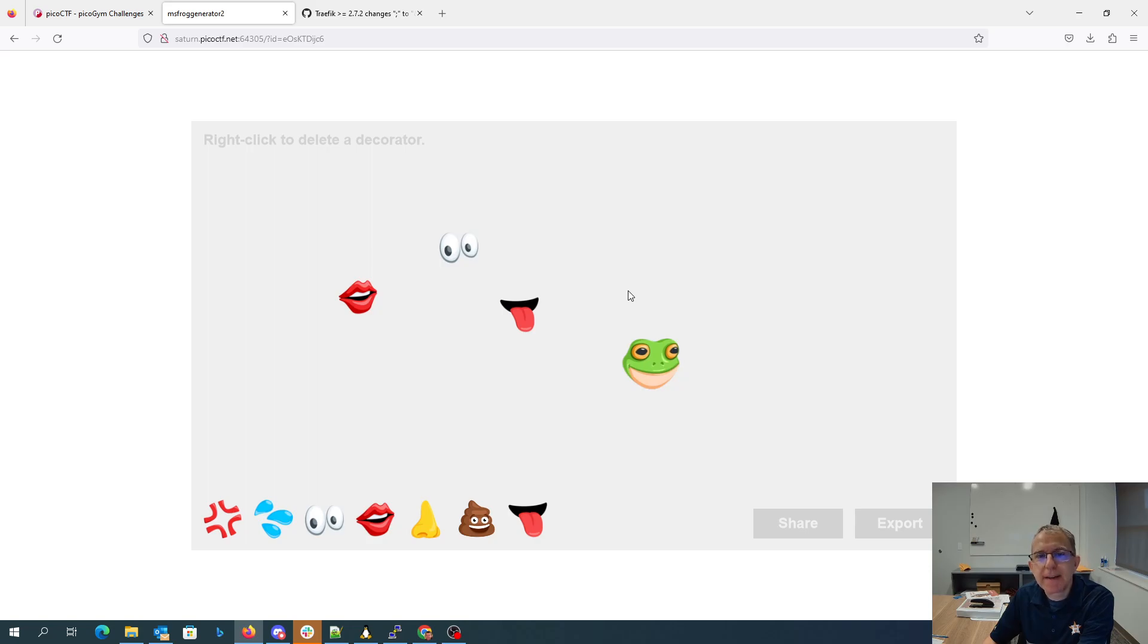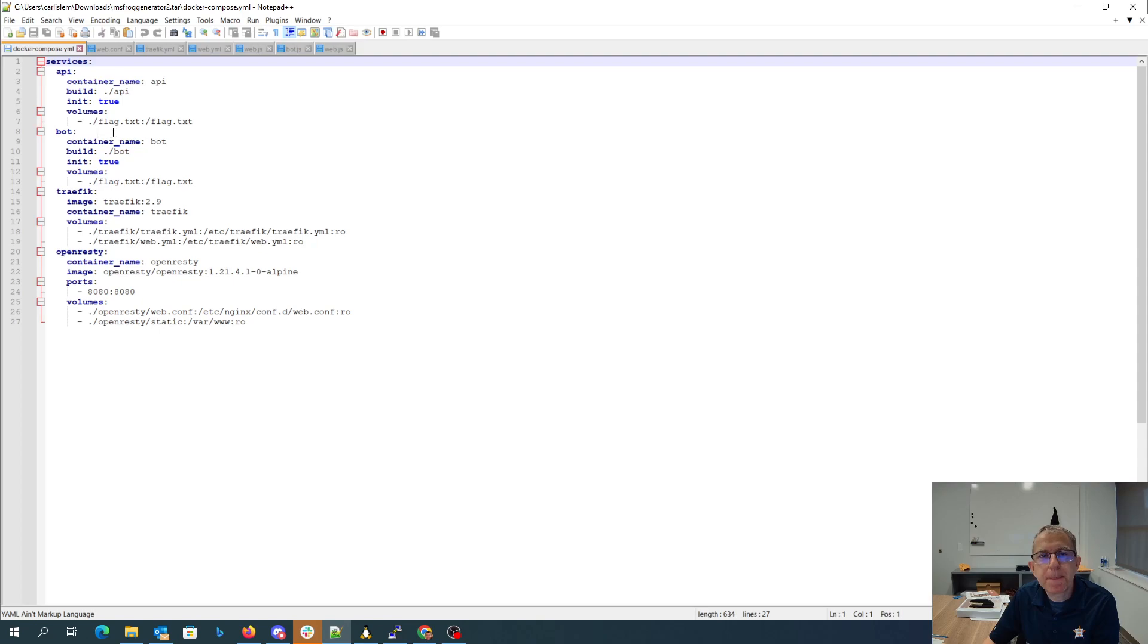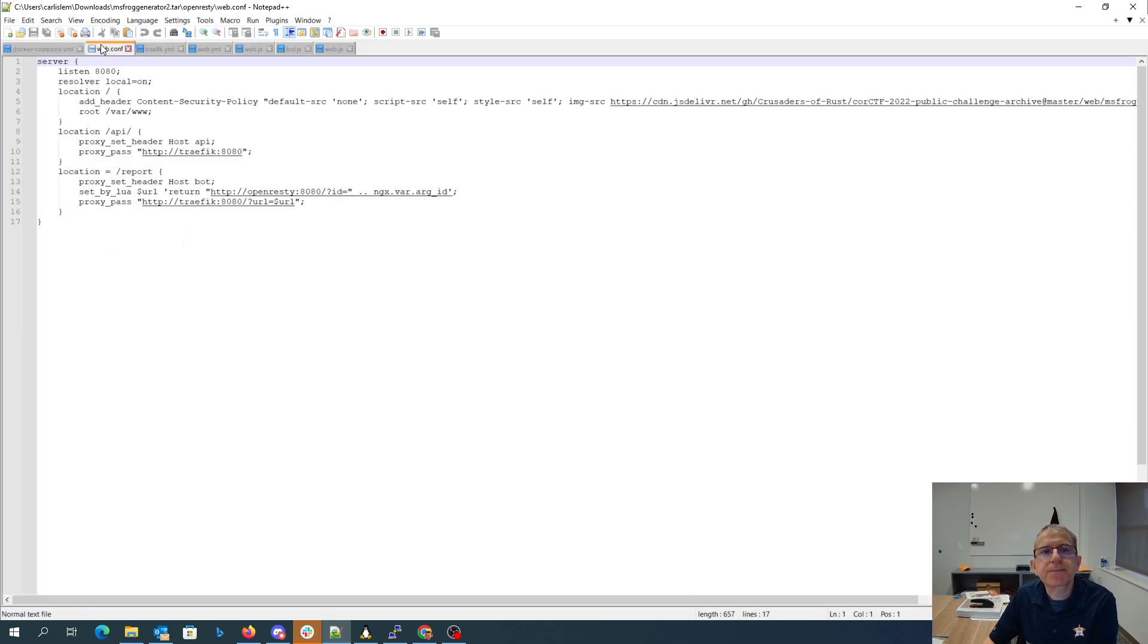All right, but let's take a look at the source code. So we've given a collection of docker containers. We have one for the API which knows the flag, one for the bot which knows the flag, one for this traffic, and one for open Rusty. Now open Rusty has this web.conf file.